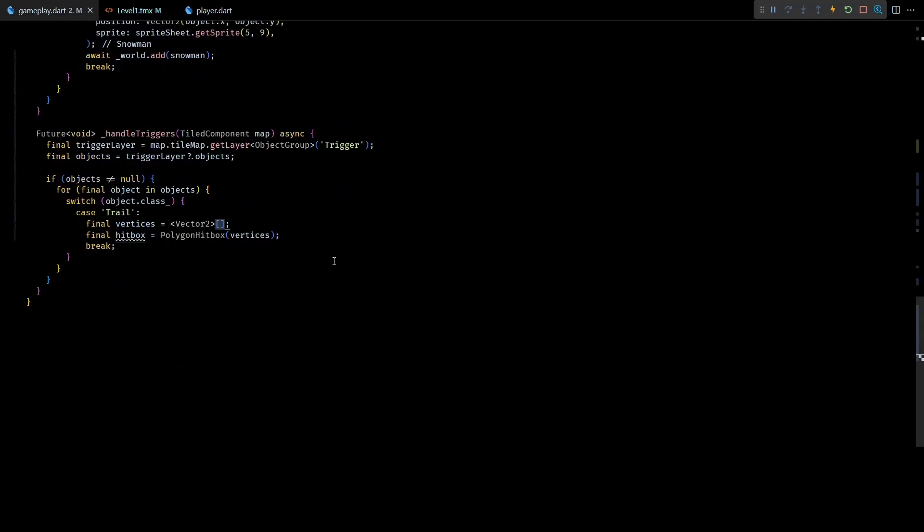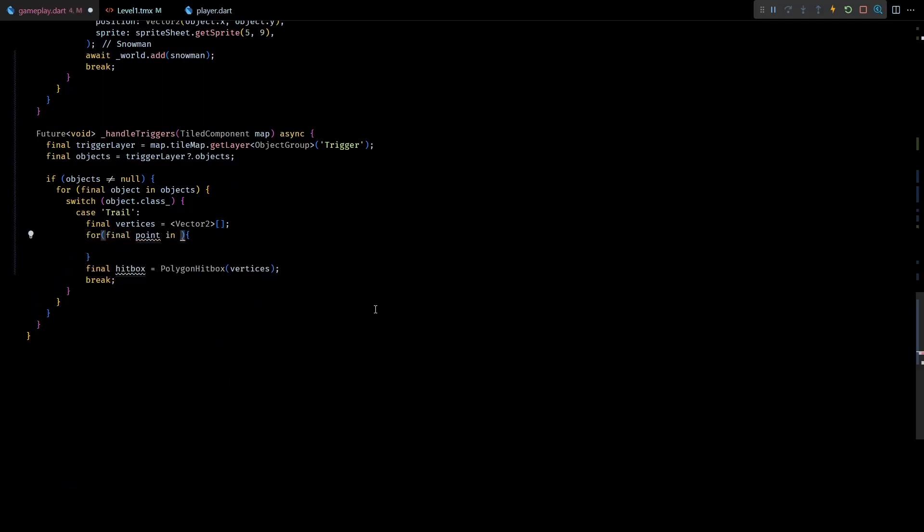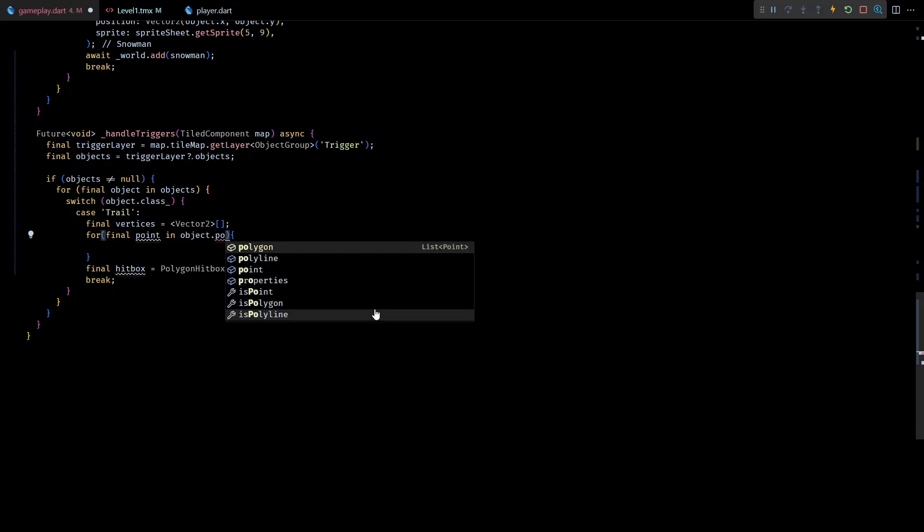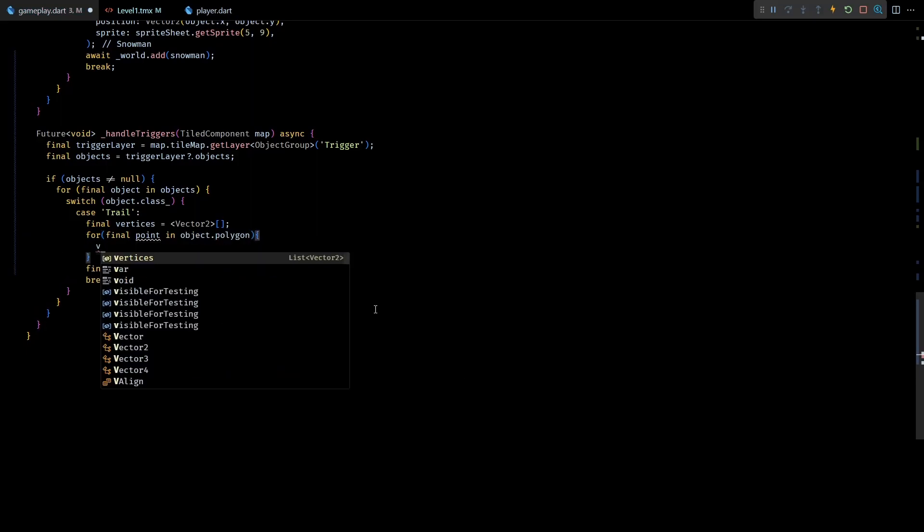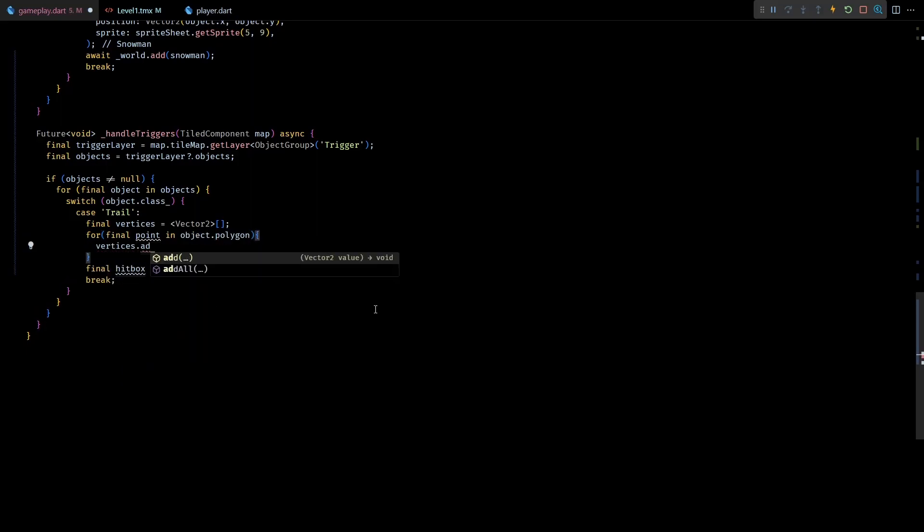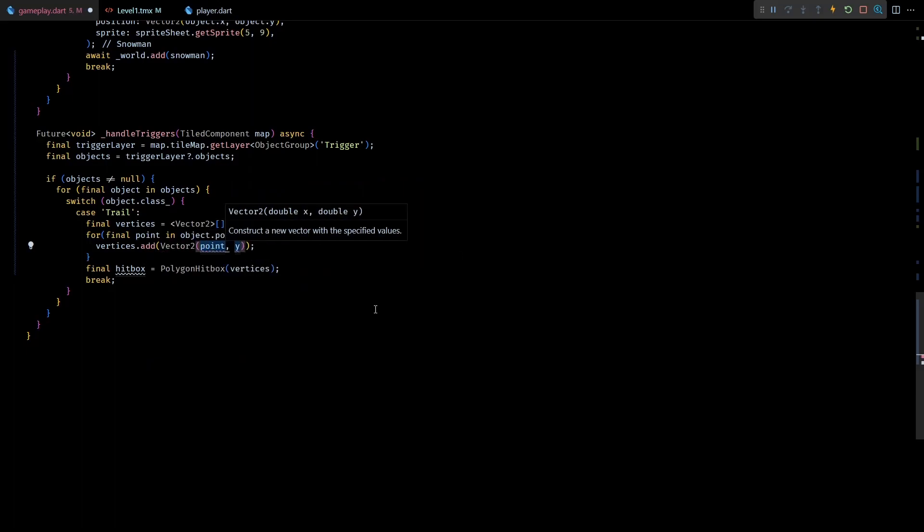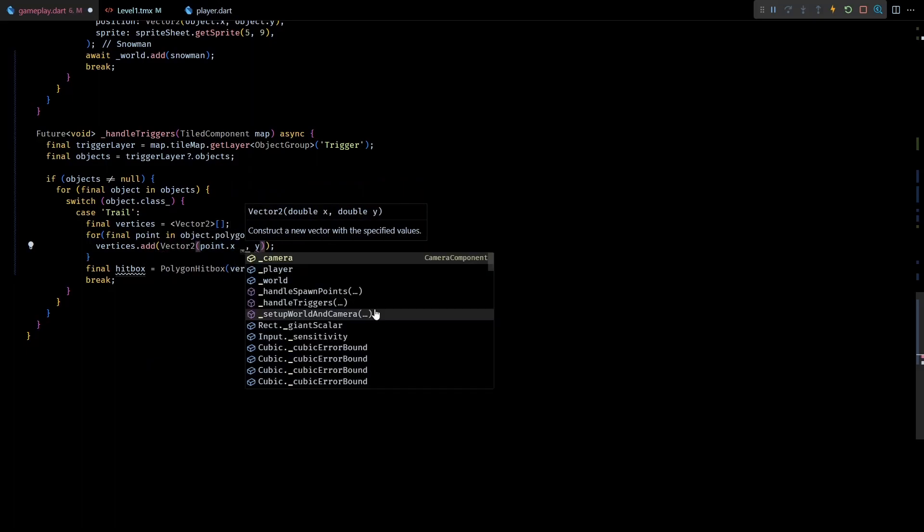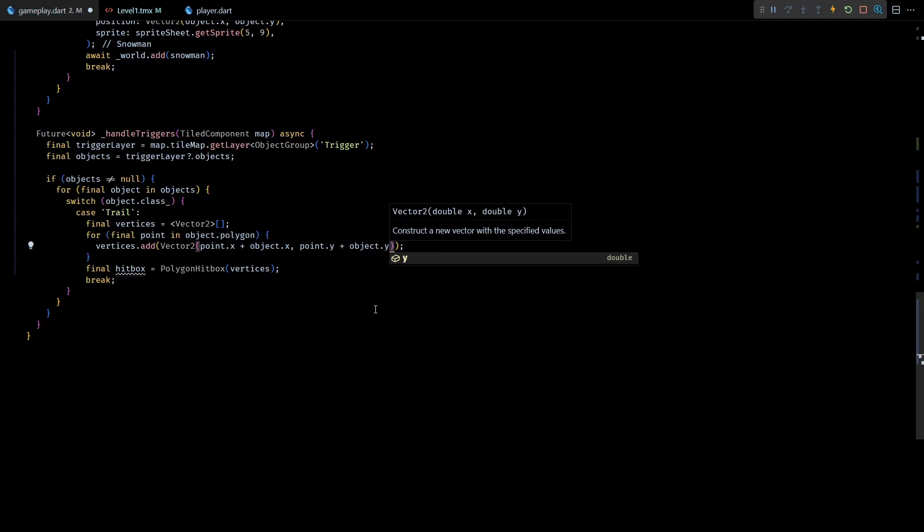So back in the code I'll loop over all the points from the object.polygon list, and inside the loop I'll create and add a new Vector2 to the list of vertices by adding up the object's coordinate with the point's coordinates.